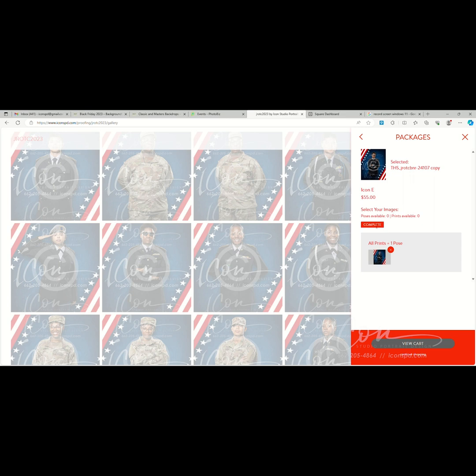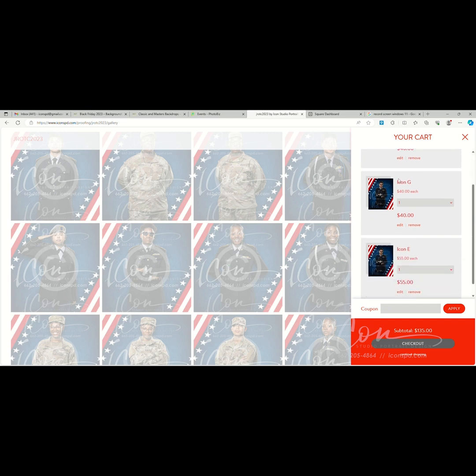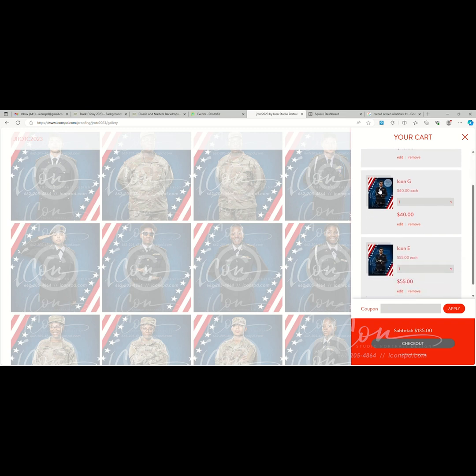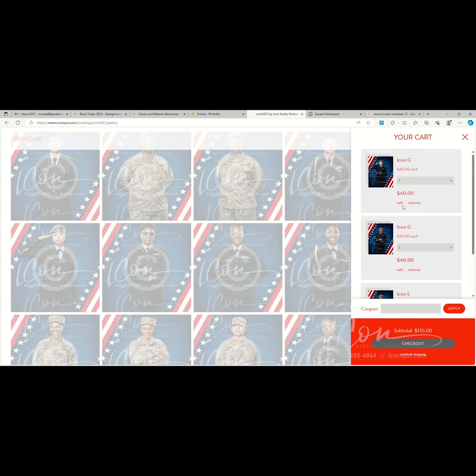We'll view cart from here. So you see we have a package G for that pose, a package G for that pose, and a package E for that second pose. Now from here we can edit or remove a selection, or we can go to checkout.